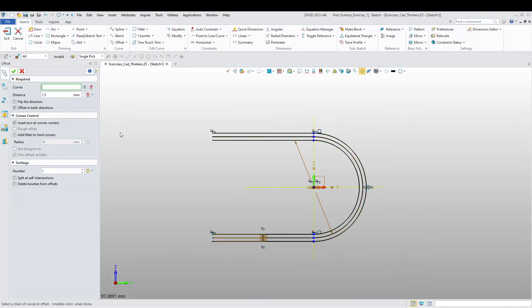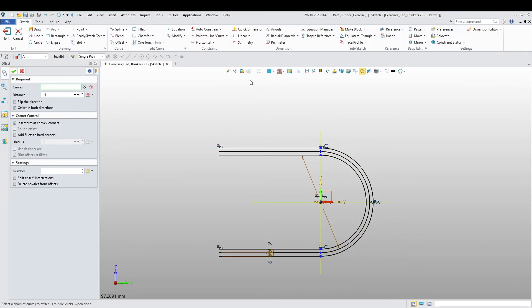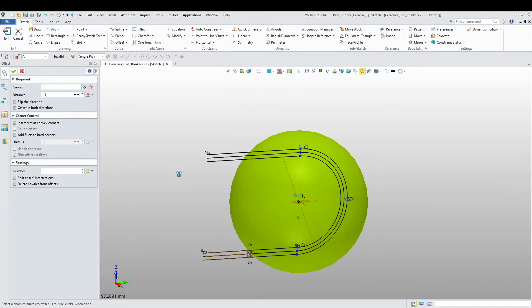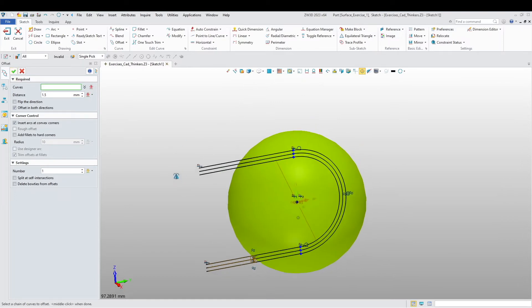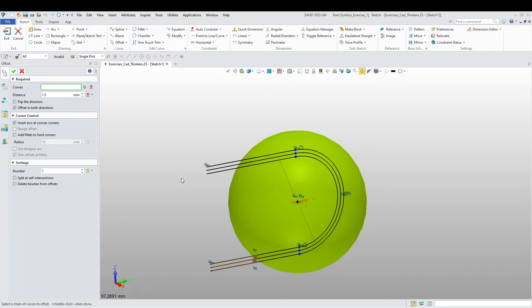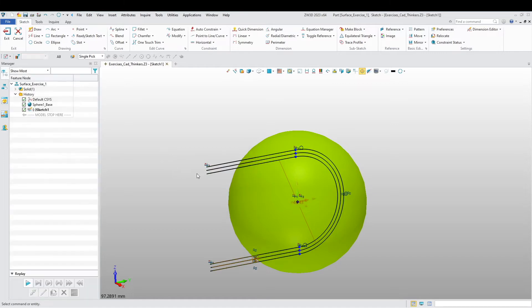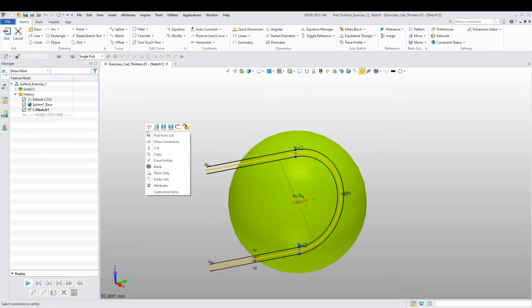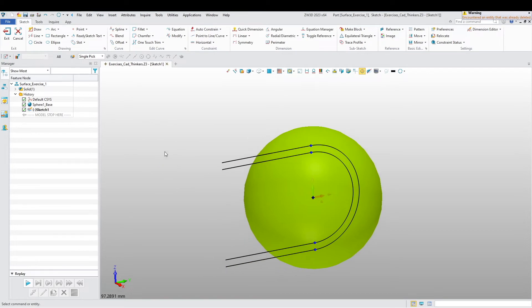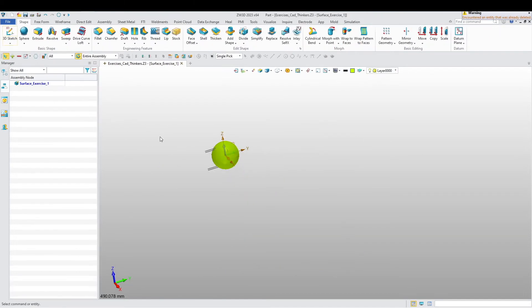Alright, there you go. Put the shade back on. I'm just going to delete this middle line, I don't need it. Exit our sketch.